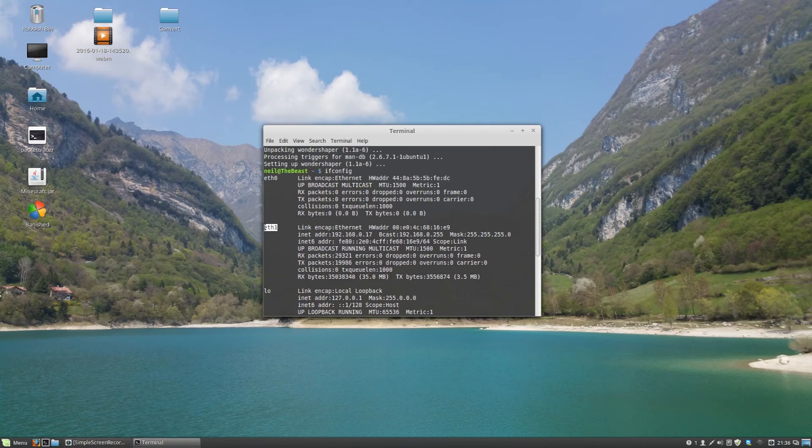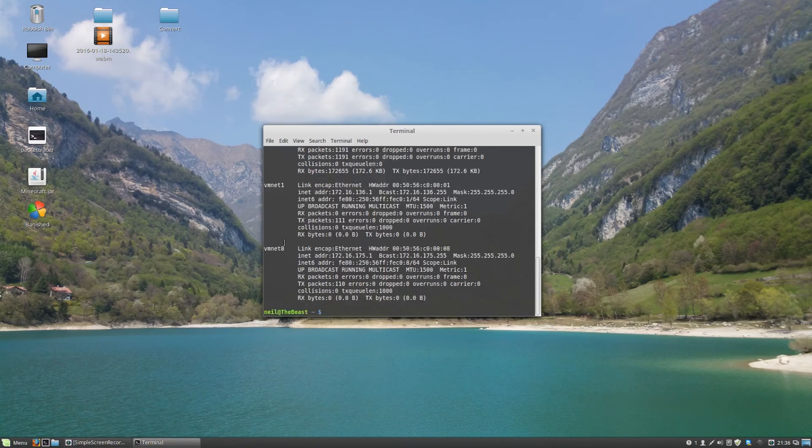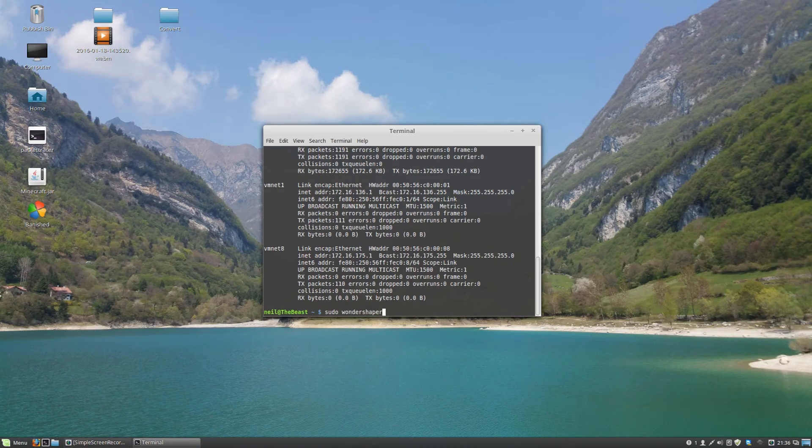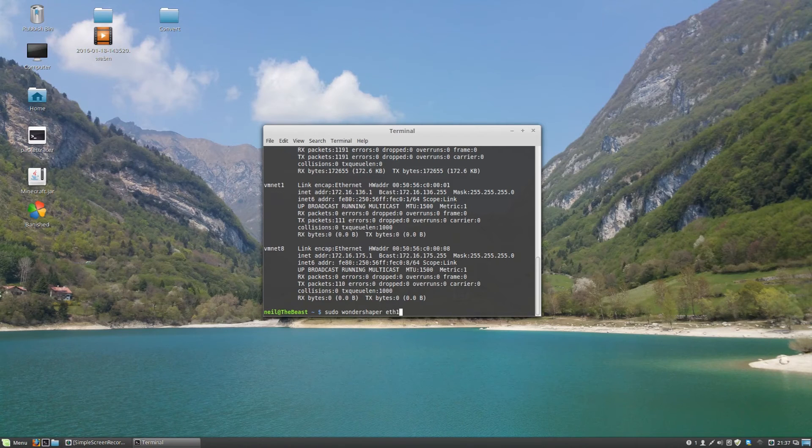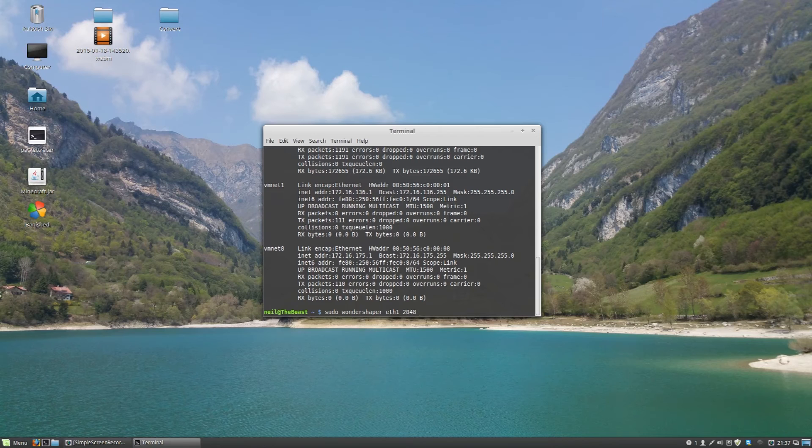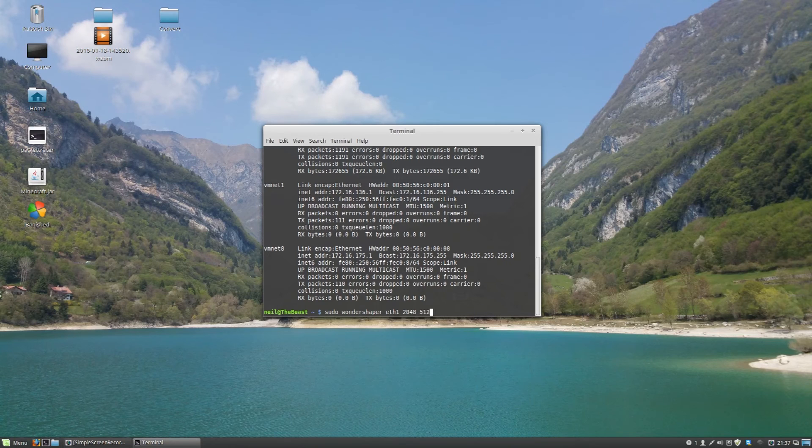That's the one with all my IP addresses that I'm using. Then you type in sudo Wondershaper eth1, and then the first option is your download speed. So for example 2048. That's in kilobits per second, so that's 2 megabits. And then the second bit is your upload speed in kilobits, so for example 512.